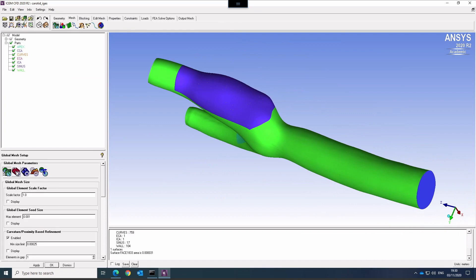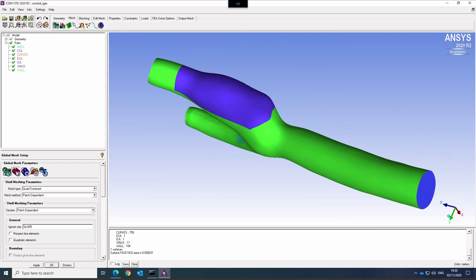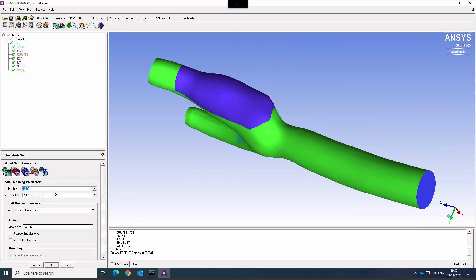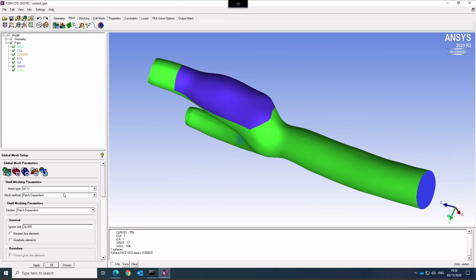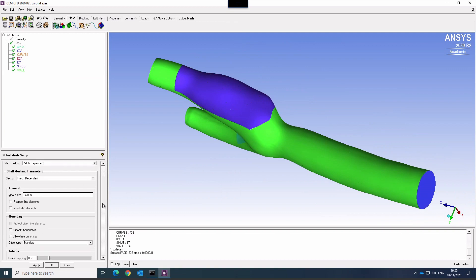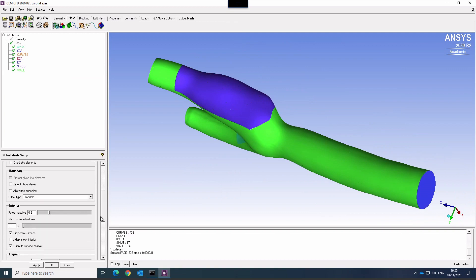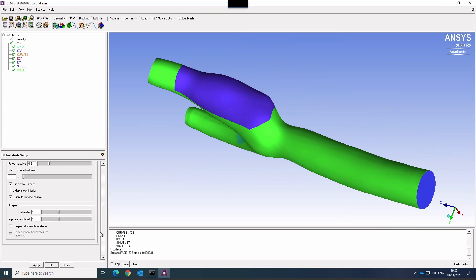That is the meshing setup for the global mesh. I can set shell meshing parameters, which I will use to mesh the surfaces. We want to create a tetrahedral mesh, so I will set that to triangles. The rest I leave as standard.